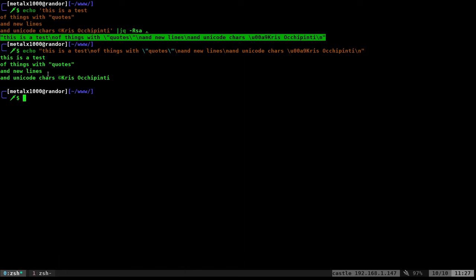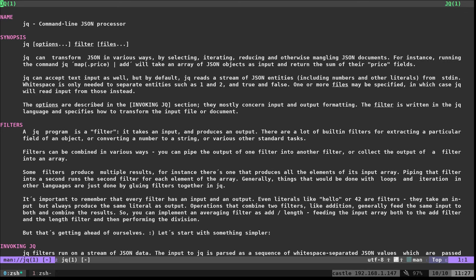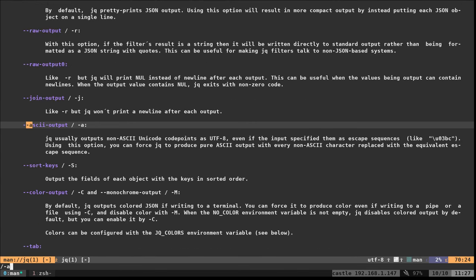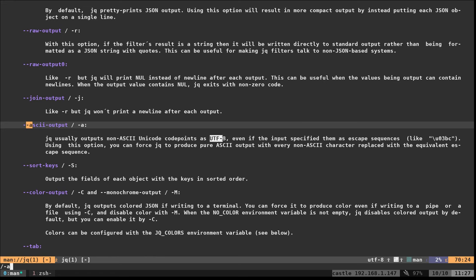Again, if you want to see more of what these commands, the capital R, lowercase S and A do, you can look in the man file. We do forward slash capital R. You can see here this takes the raw input. And that's going to do the backslashes for us. We have S for slurp, which is going to put everything on one line instead of bringing it as arrays. And then if we do our dash A here, you can see that it's going to take non-ASCII Unicode code points and convert them to UTF-8, which is just a little more compatible for most systems.